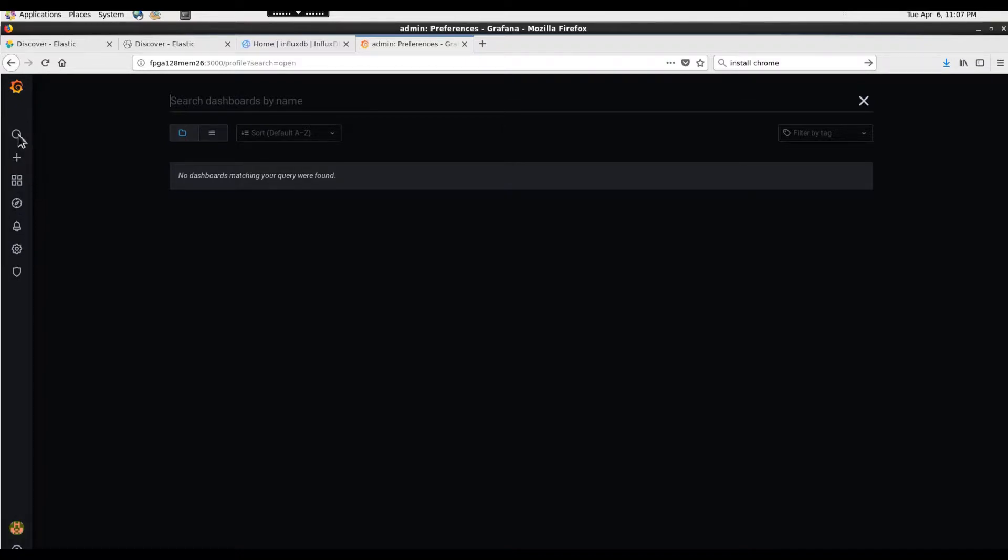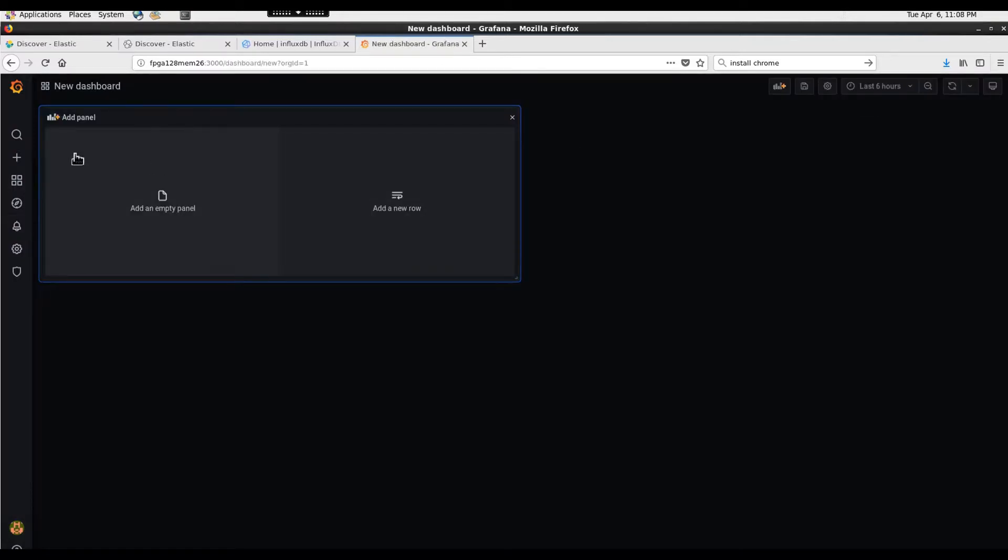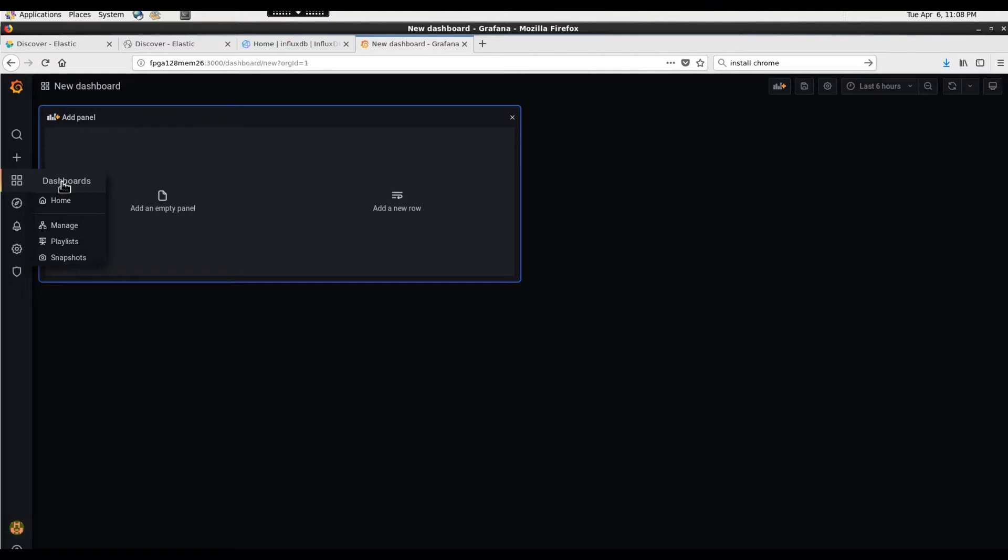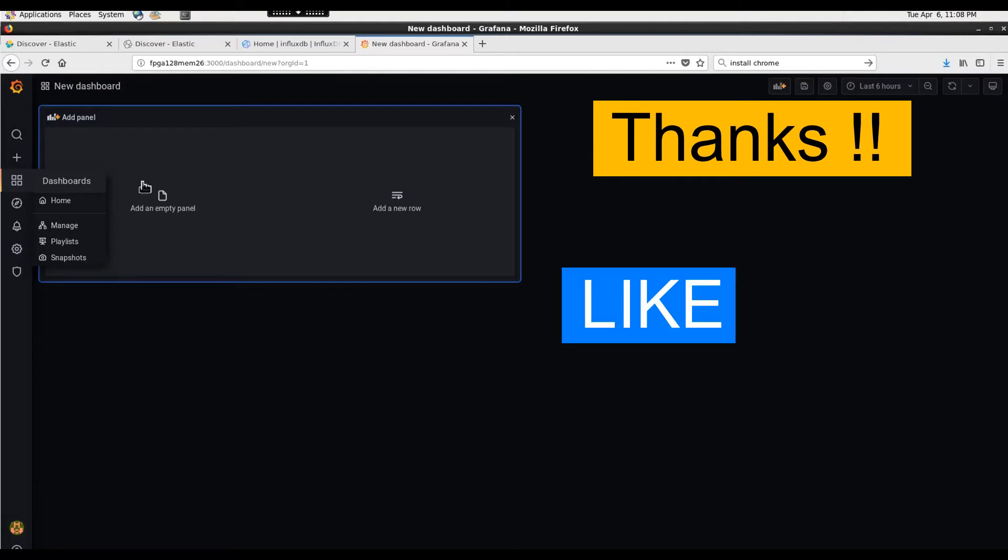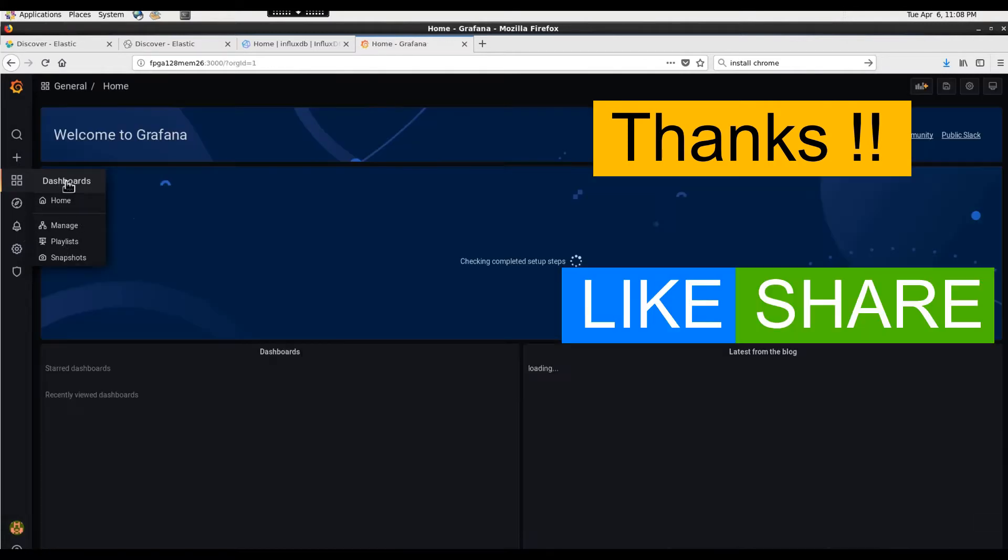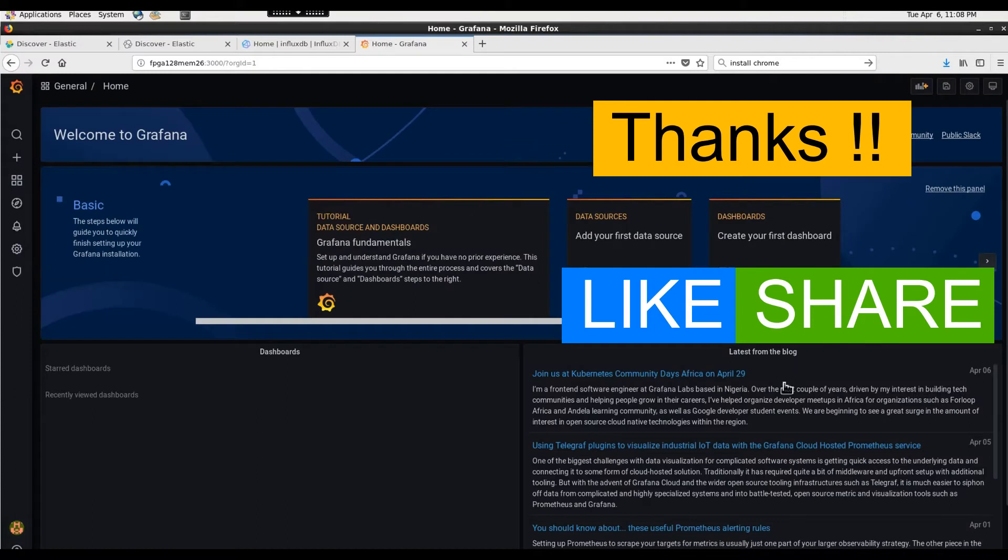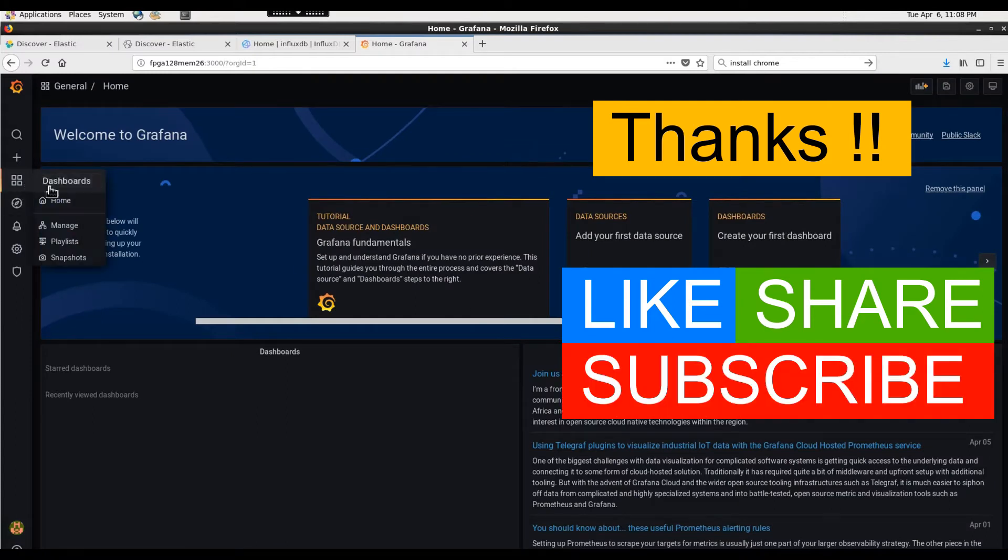There's not much here in the dashboard yet. You can create dashboards, manage them, and create playlists out of many dashboards. This is pretty much it. Thanks for watching the video, stay tuned for upcoming ones. Please like, share and subscribe. Thank you and bye bye.